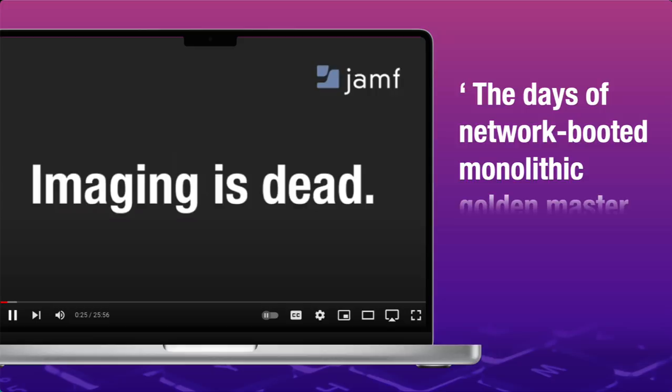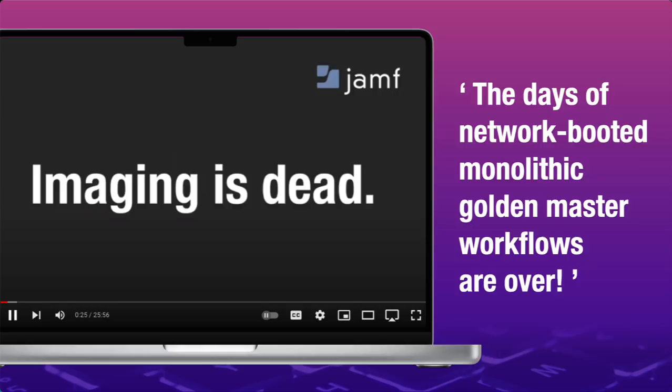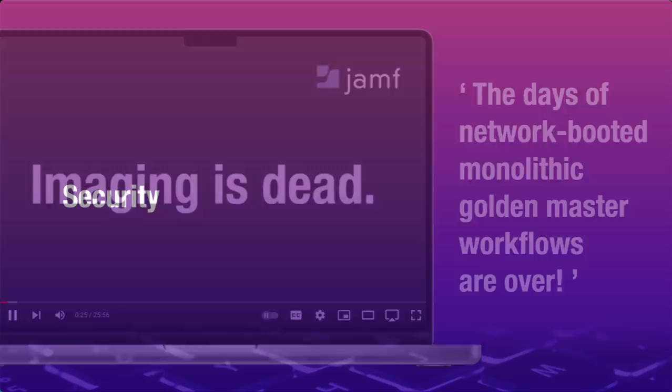Back then, I was hoping to explain that imaging is dead, and that the days of network-booted, monolithic, golden master workflows were over. If you haven't heard, imaging is still dead. I realize some of you are new to Mac management, and you're probably coming from the Windows world where imaging is still alive and well. So, let's recap why it's dead for macOS.